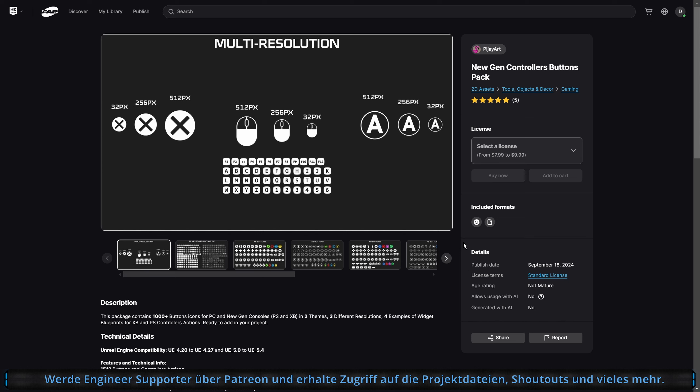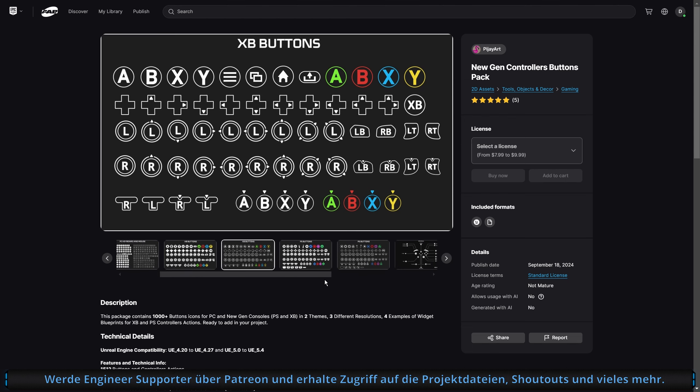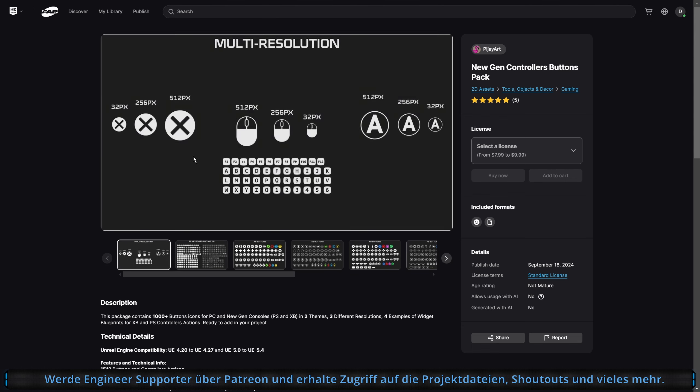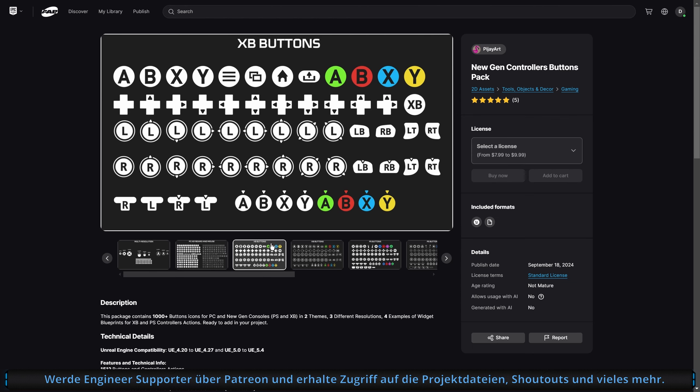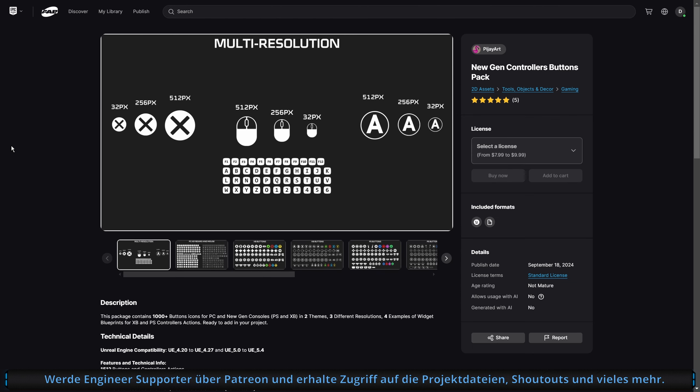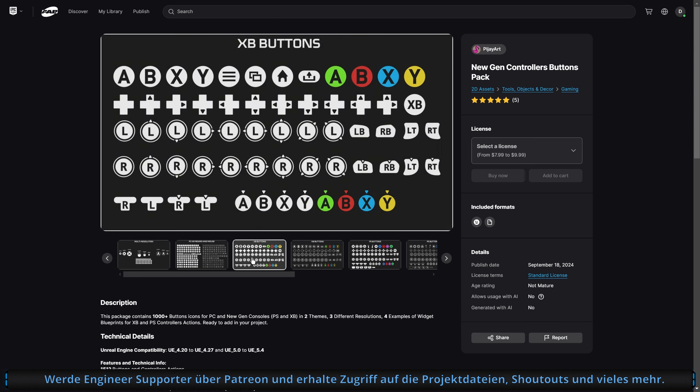Was mir aufgefallen ist, man kann hier auch nicht mehr reinklicken. Vergrößern kann man es nicht mehr. Ich denke, ist auch nicht zwingend notwendig. Auf der anderen Seite habe ich es immer gemacht im Marketplace eigentlich, wenn ich mir was angeguckt habe. Aber ich weiß gar nicht, hat man es gebraucht. Das macht man so automatisch. Man hat ein Bild, man klickt halt rein. Das ist jetzt groß genug. Ist wahrscheinlich unwichtig. Aber ist weg. Kriegen wir vielleicht wieder.